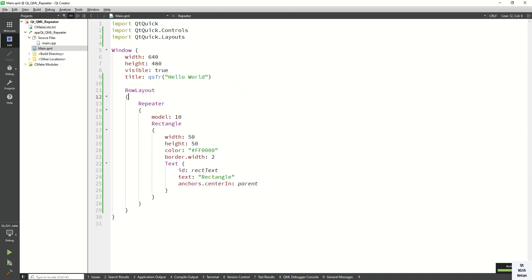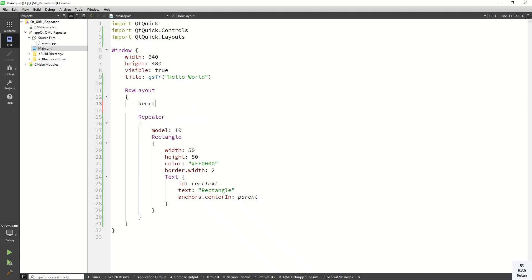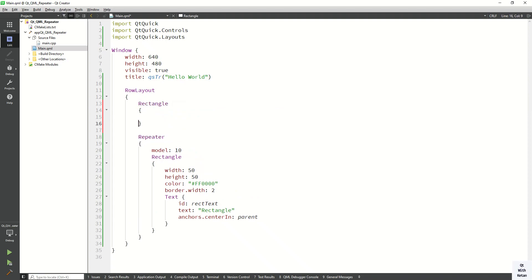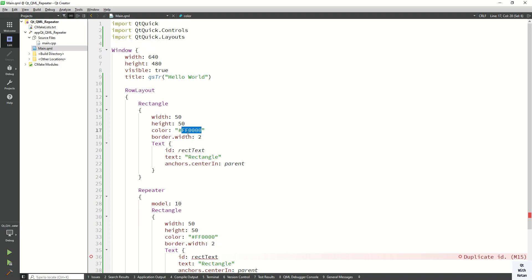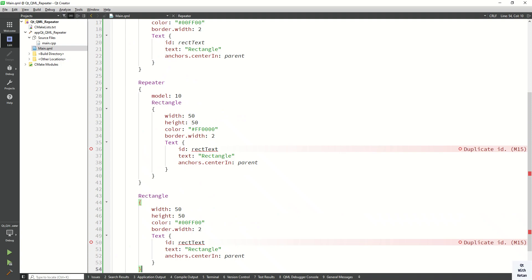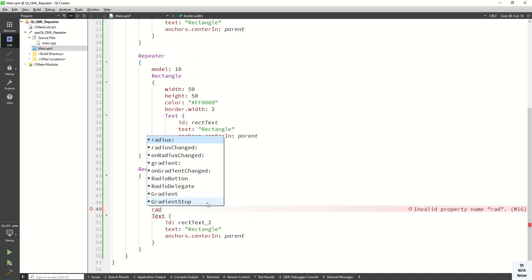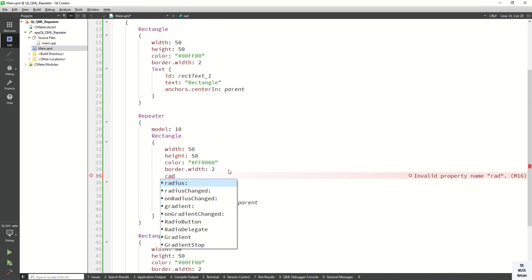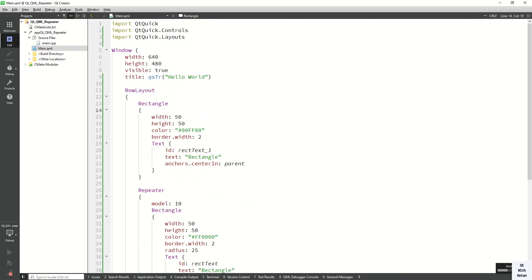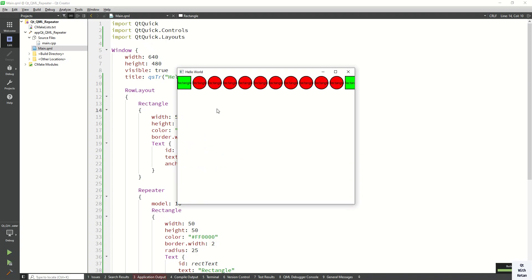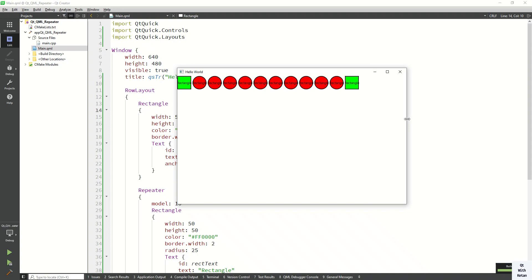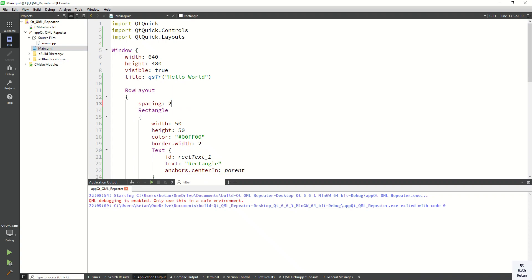Now let's create one more thing — a rectangle outside the Repeater. We write the same code again but change the color to green, and create another green rectangle after the Repeater control. So the first green rectangle is before and the second is after. Let's also apply a radius of 25. You can see how Repeater works: we have the first green rectangle, then 10 red rectangles created by the Repeater, then the second green rectangle.